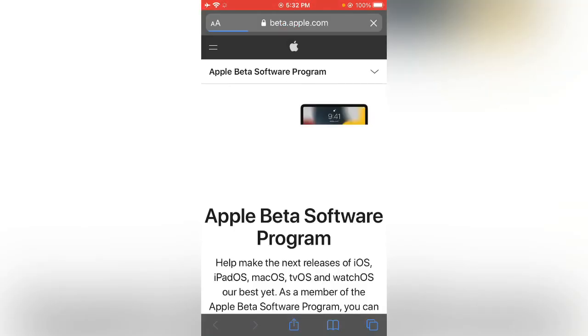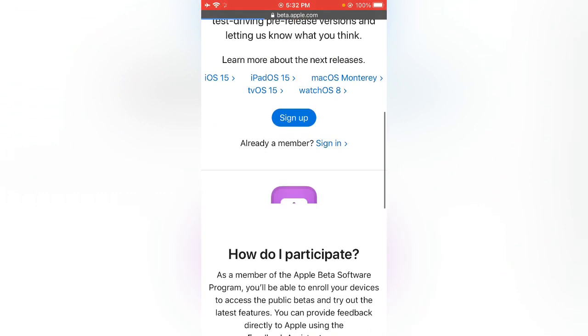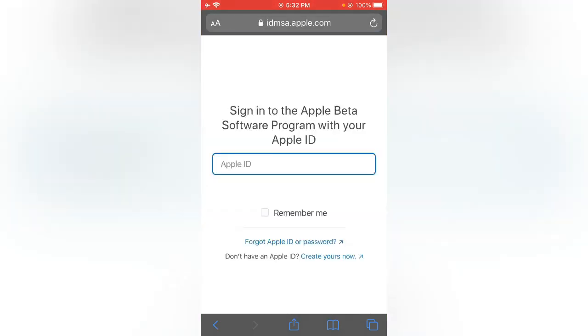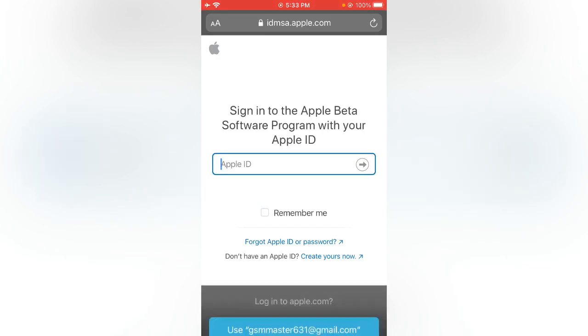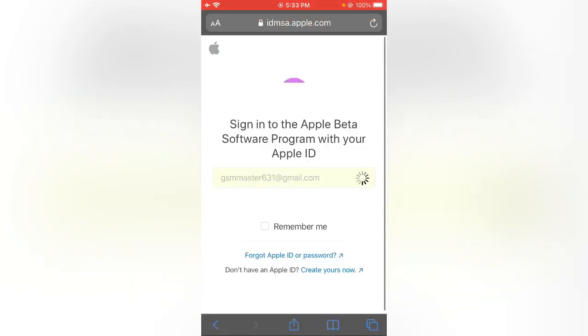Now scroll down, tap on sign in. Enter your Apple ID. I'm going to sign in my Apple ID.